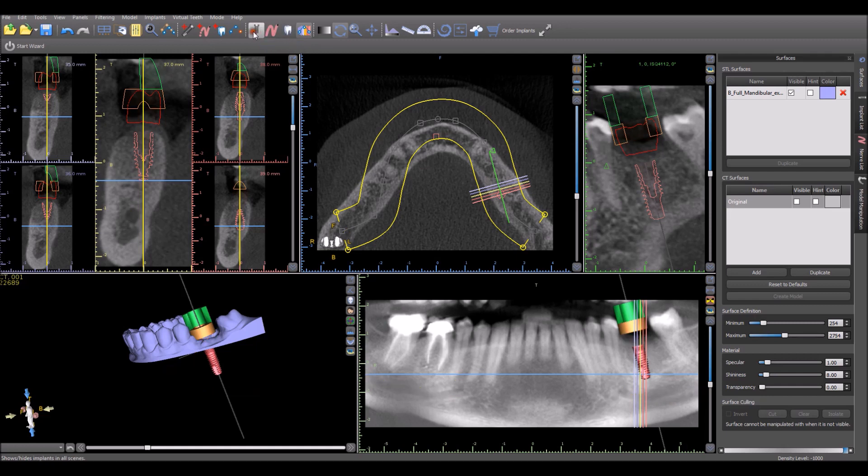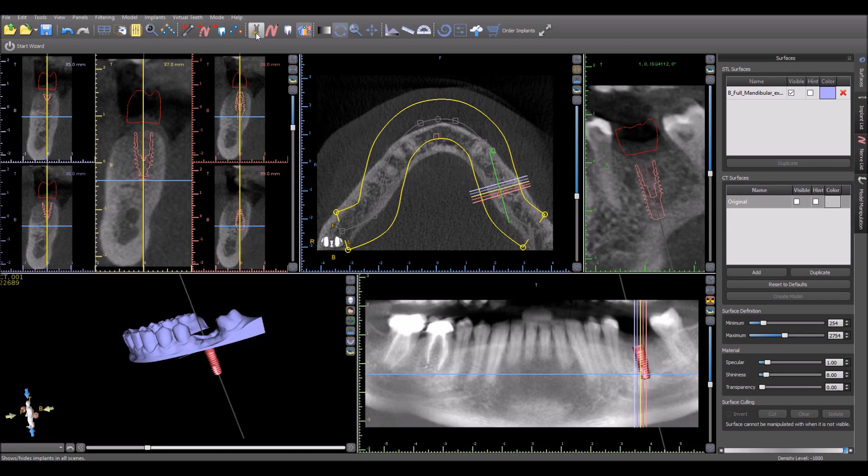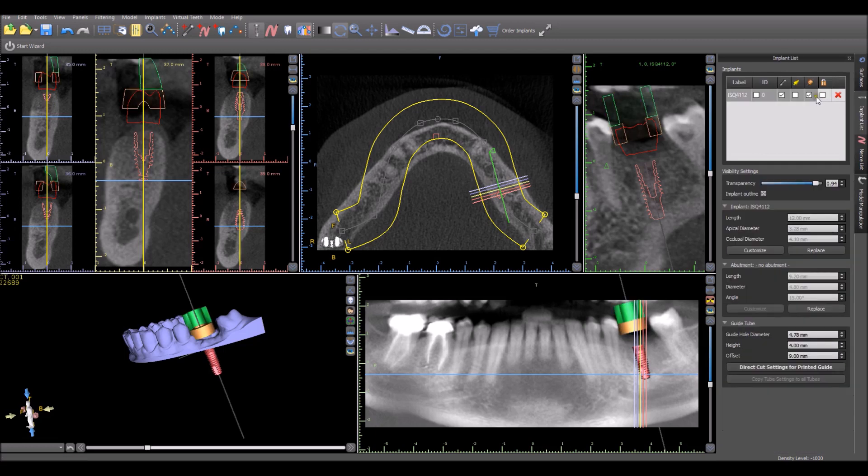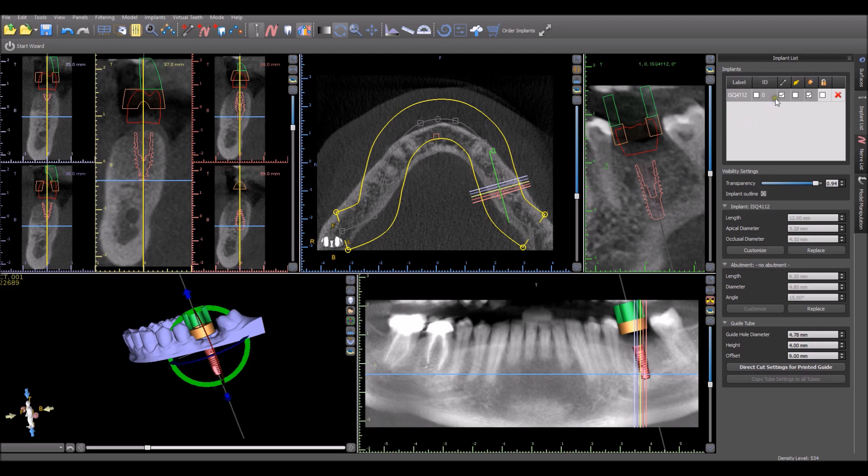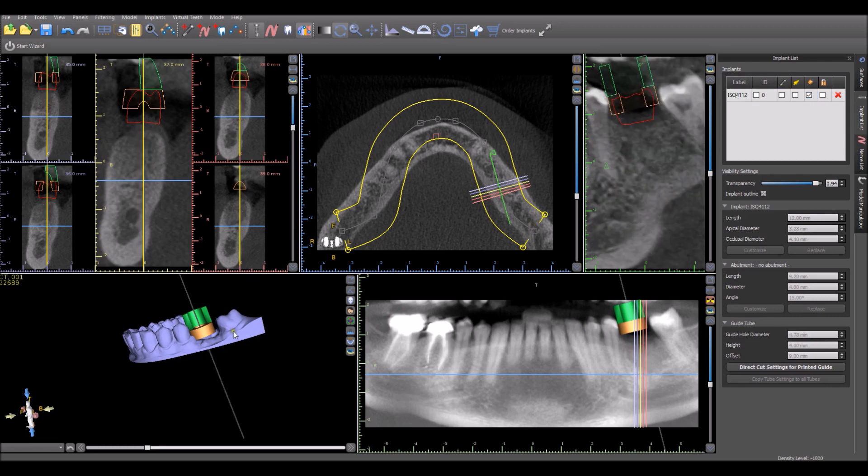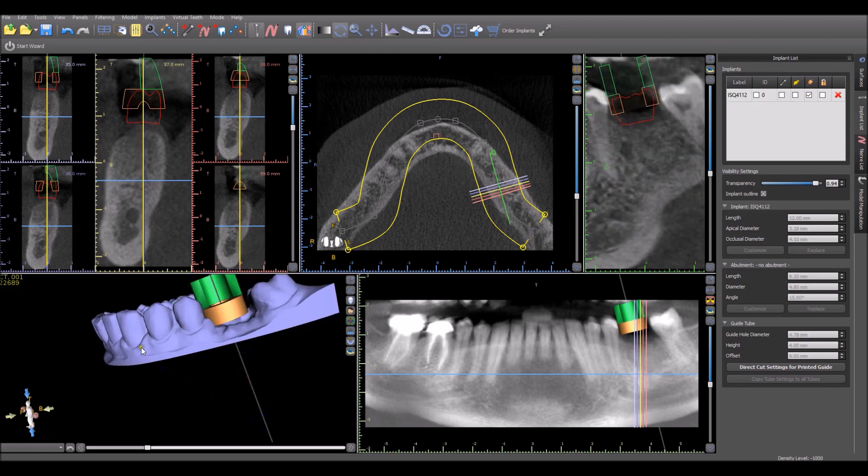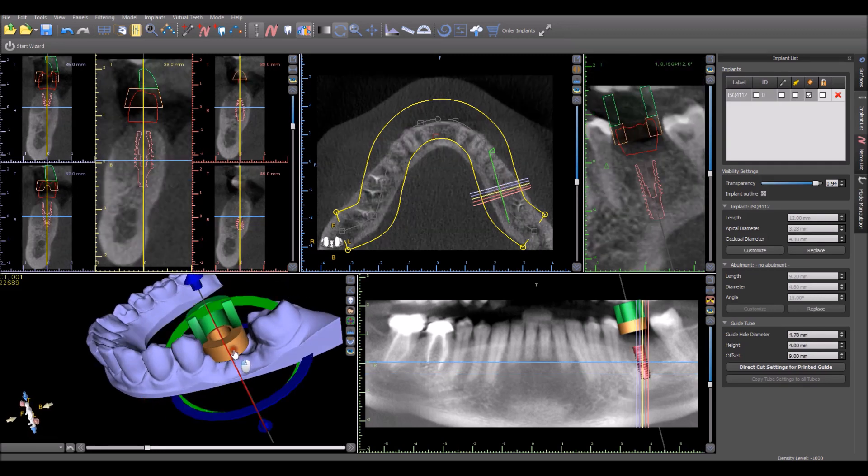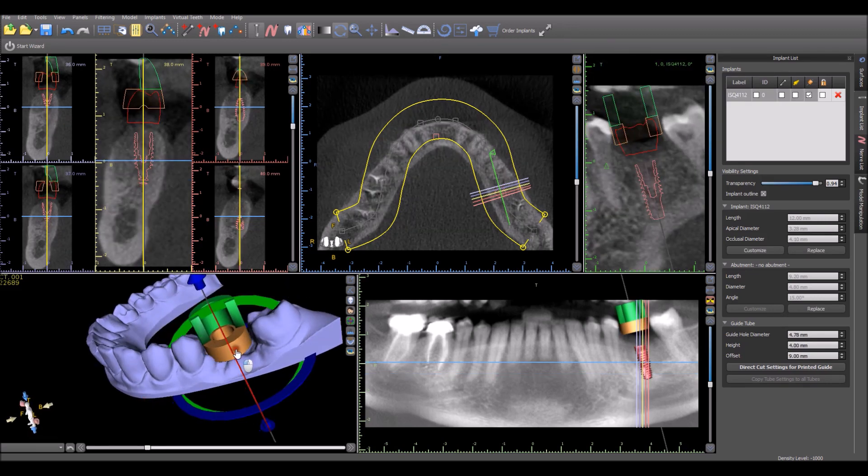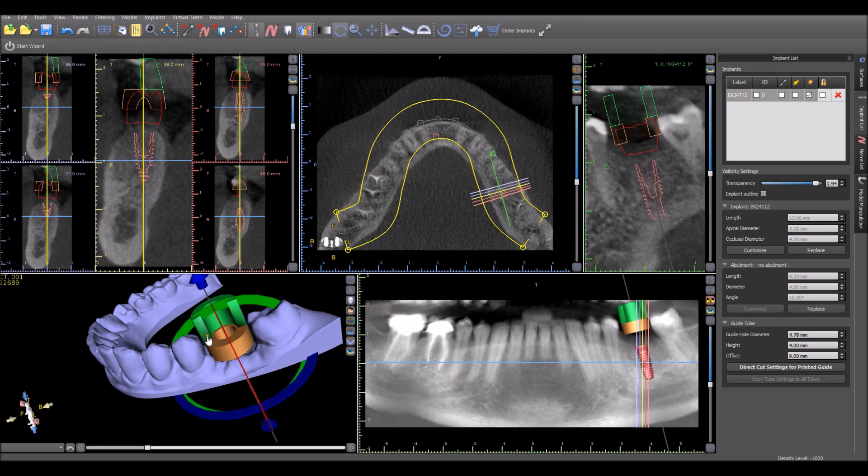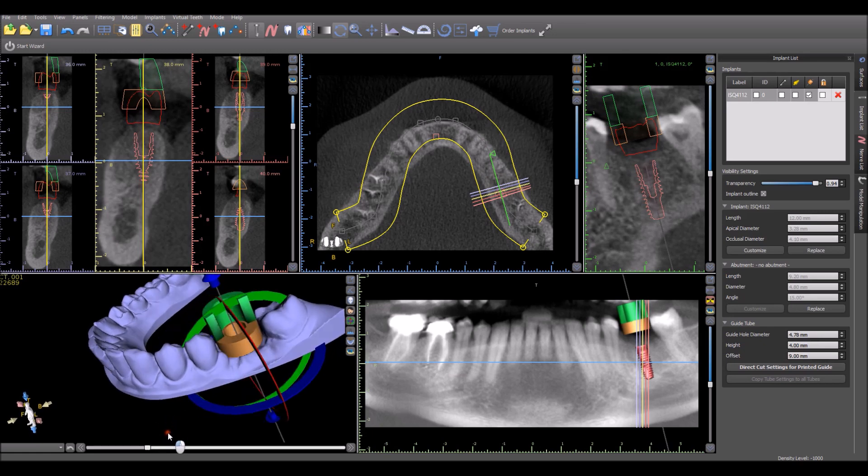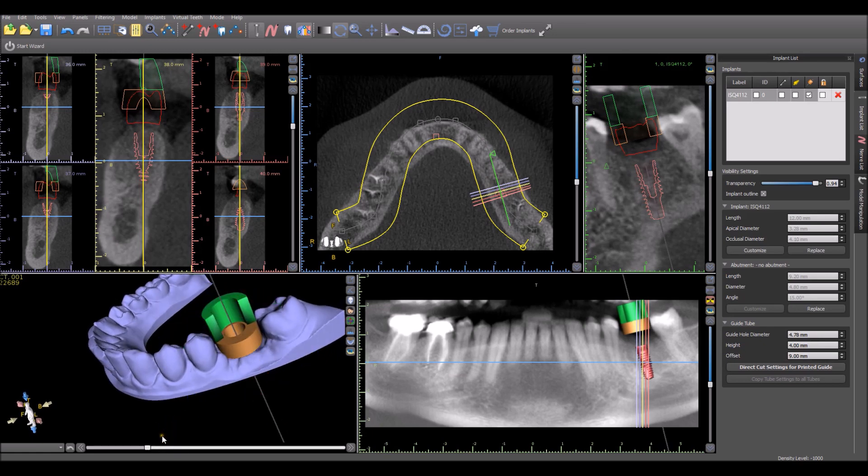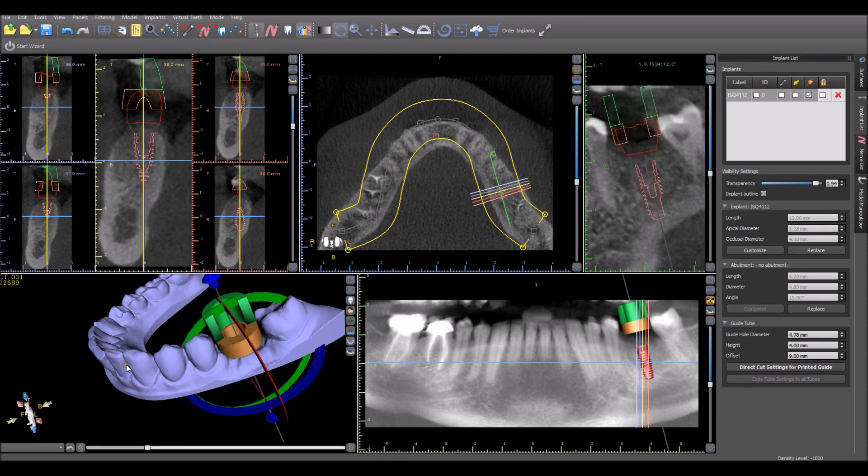Okay, so we can hide everything. We can hide everything that we don't need except the software guide tube and the model. Okay, the software guide tube is our brown cylinder. And what we have coming up from the brown cylinder is our printed drill stop. That's going to control the depth of the drill to make sure we go exactly to the correct depth. At this point, we're ready to design our surgical guide.